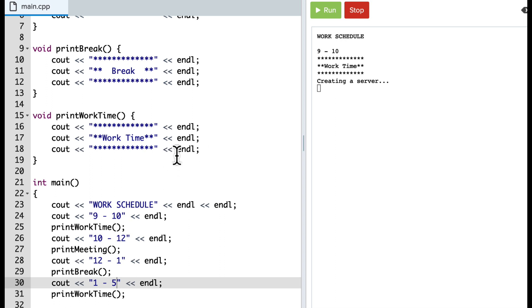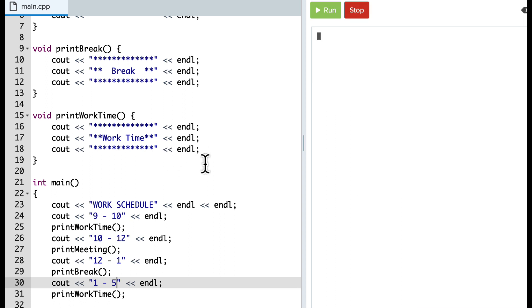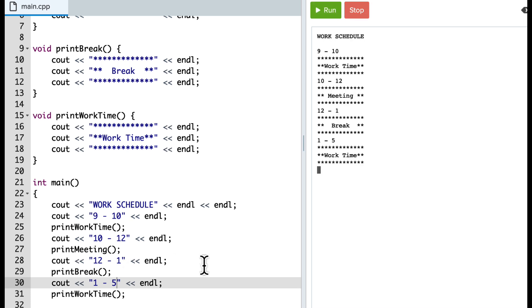Okay, so as it runs, we can see that function is called and used many times over. So 9 to 10 work time, meeting time, break time, and then work time.